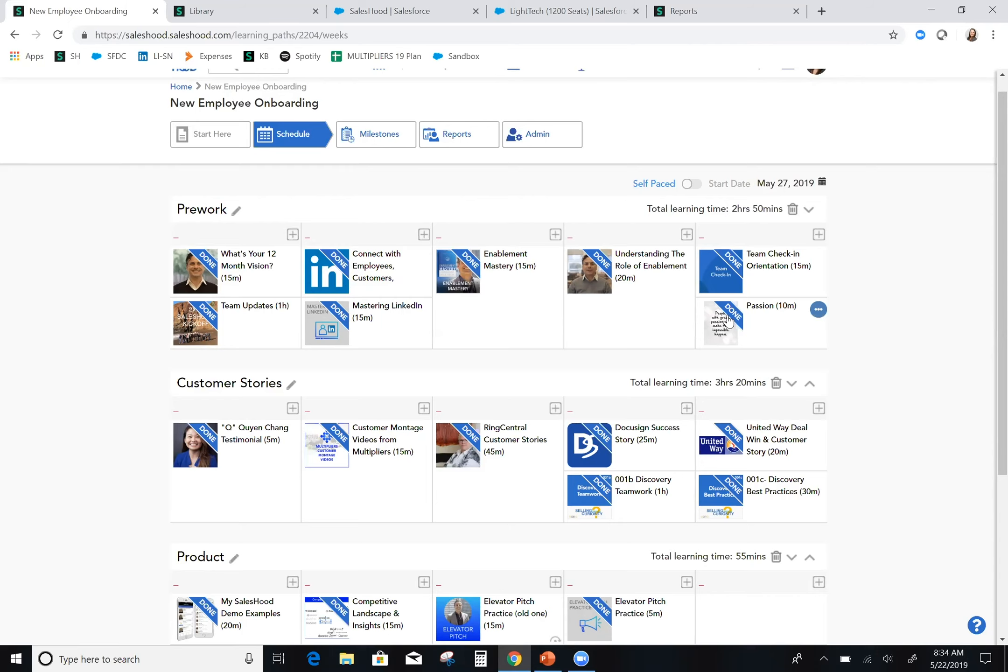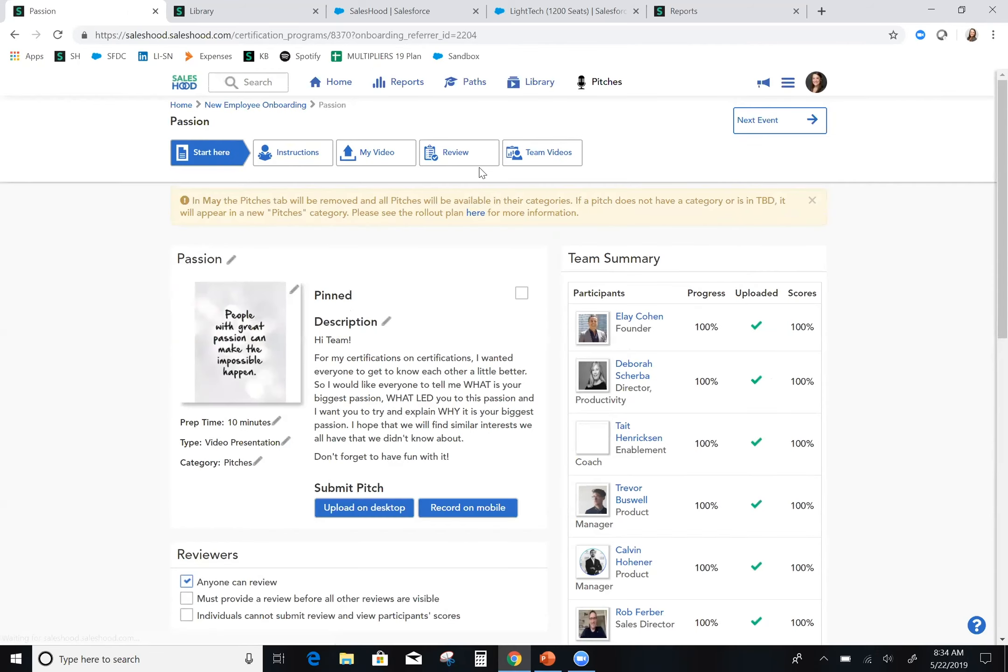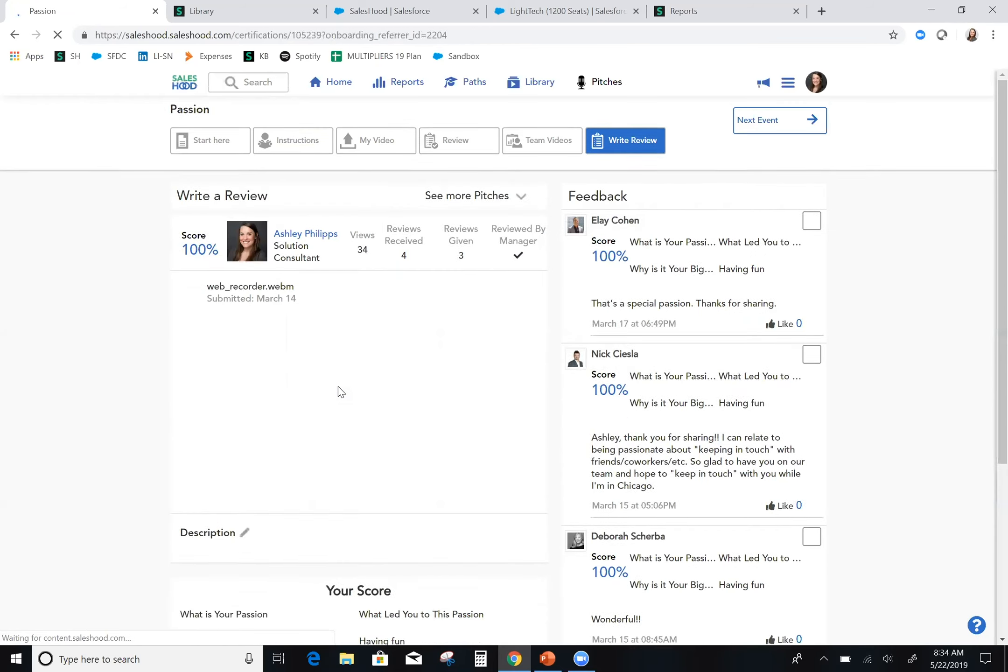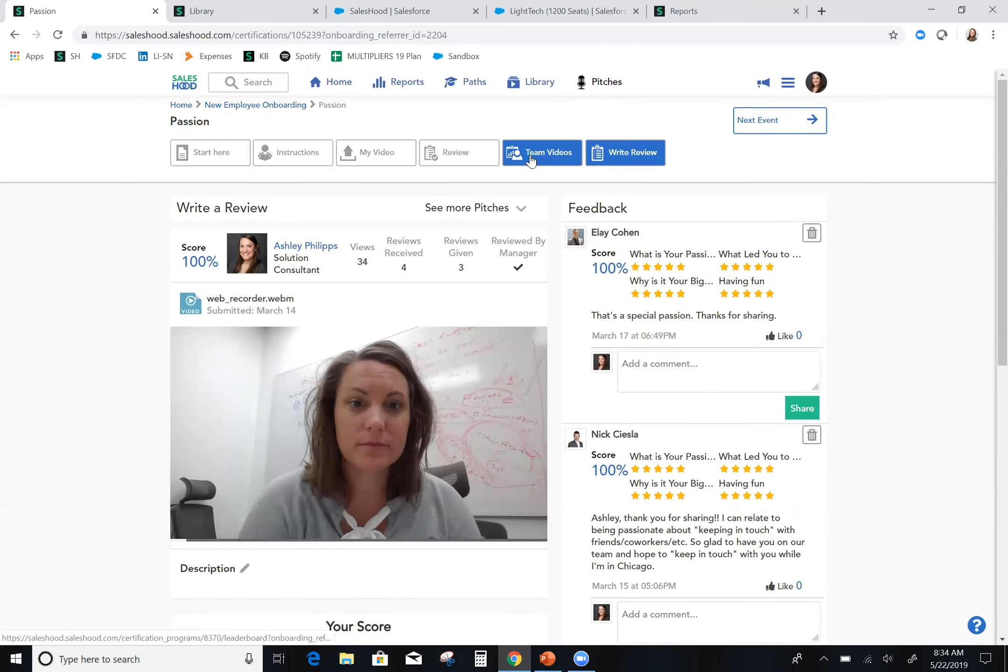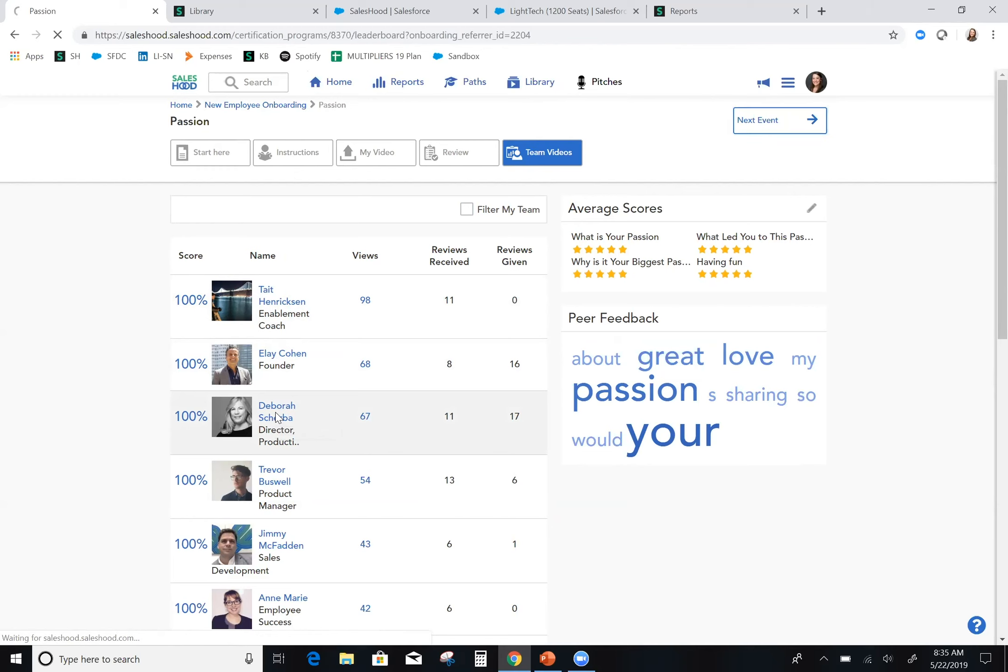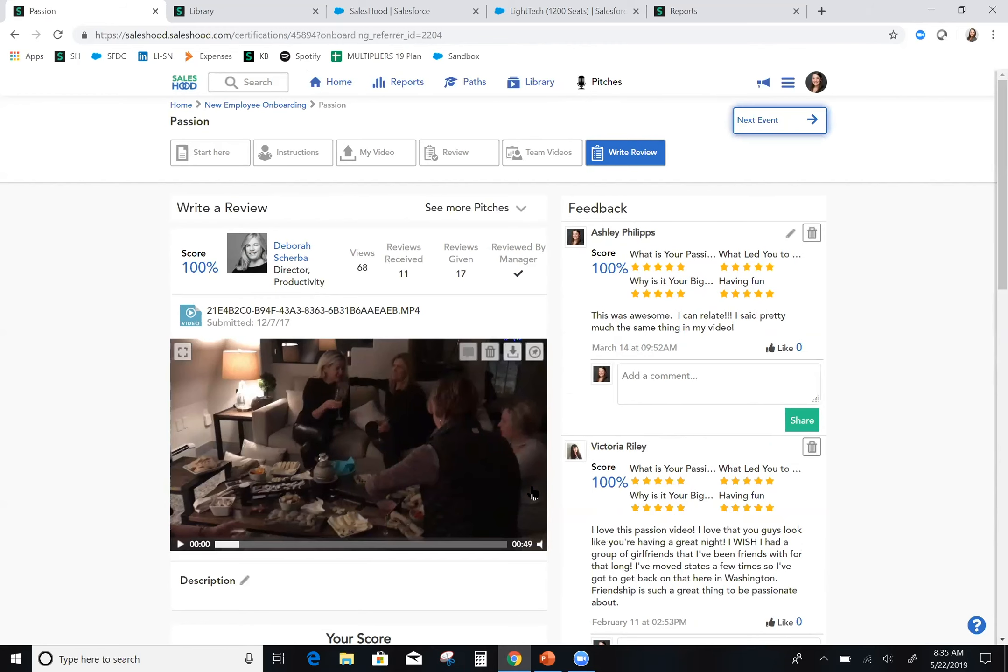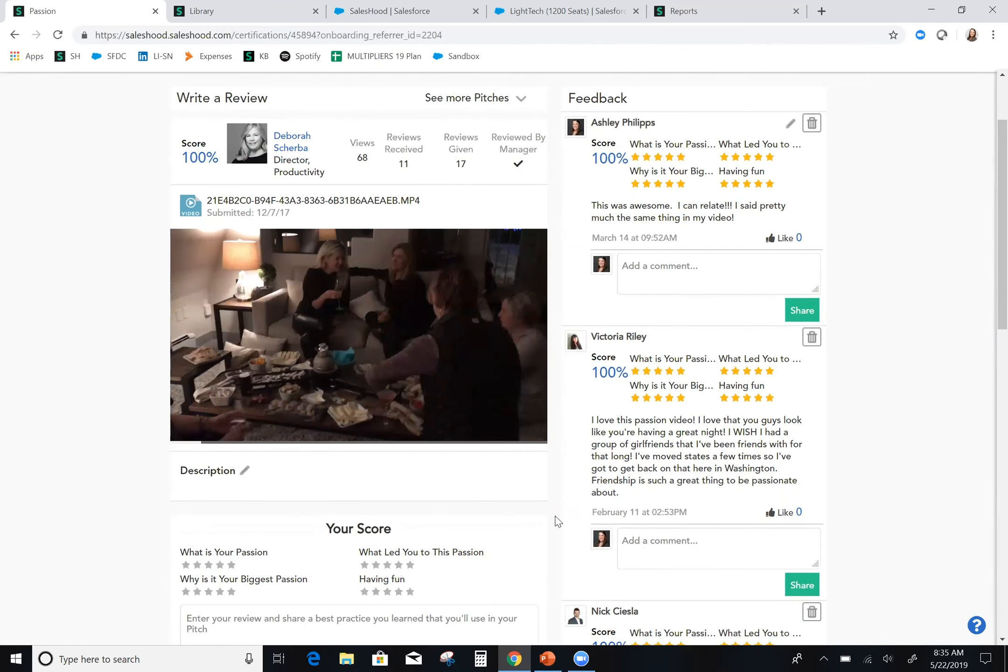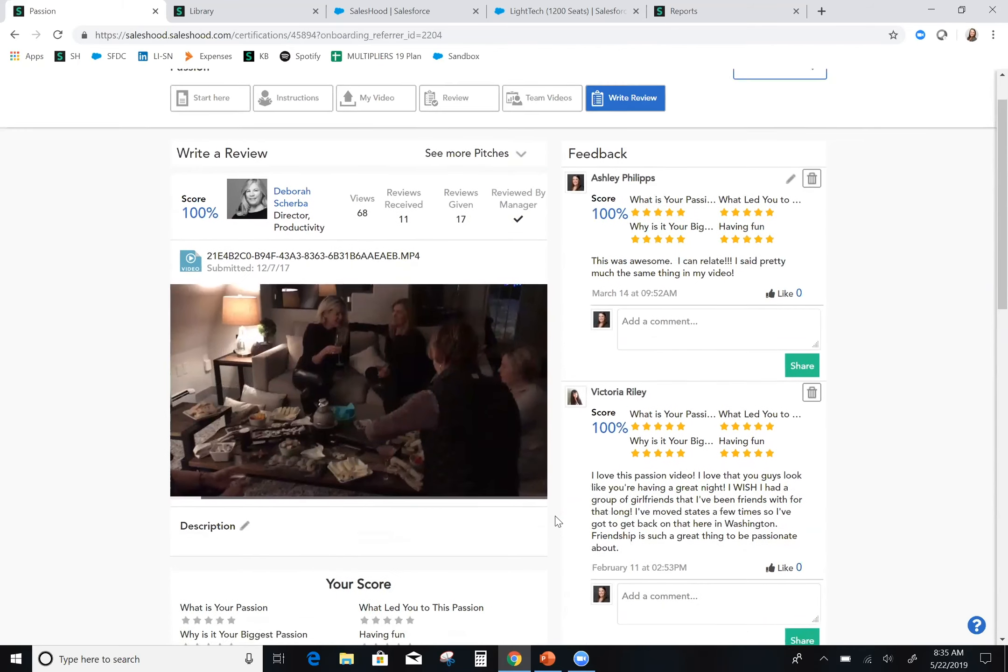We also on our first week share what our passion is, what makes us tick outside of work. This was one of my favorite exercises because now, within days of being on the Saleshood team, I'm getting words of welcome and encouragement from my peers. I can click into the submissions of my new teammates. I can learn who they are and learn about them. Without yet meeting my manager Deb face-to-face, I got to know her on a personal level. She shared with us about her friends and her sisters and how supportive they are and what her passion is.